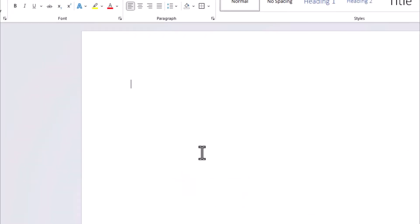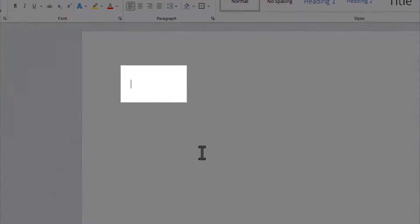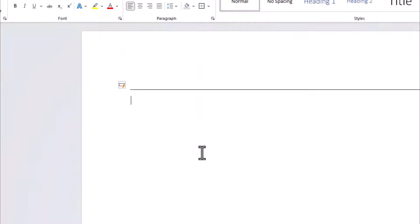Your first option for inserting a horizontal line is to input three dashes into your Word document. After clicking enter your line is there. You can do this with other symbols as well.